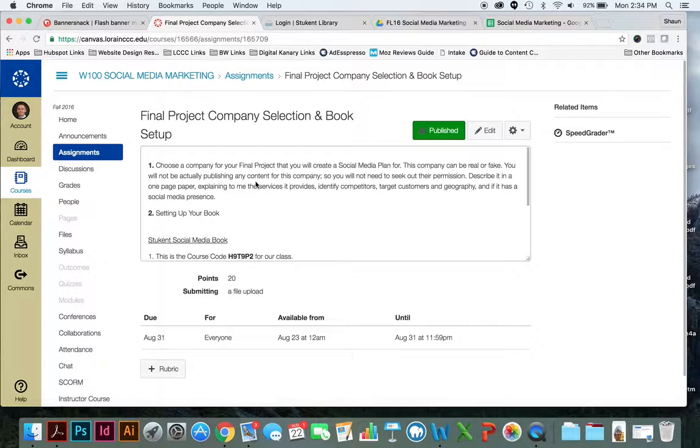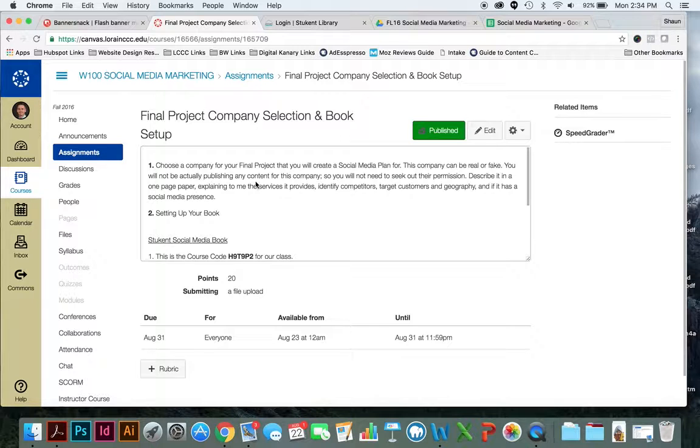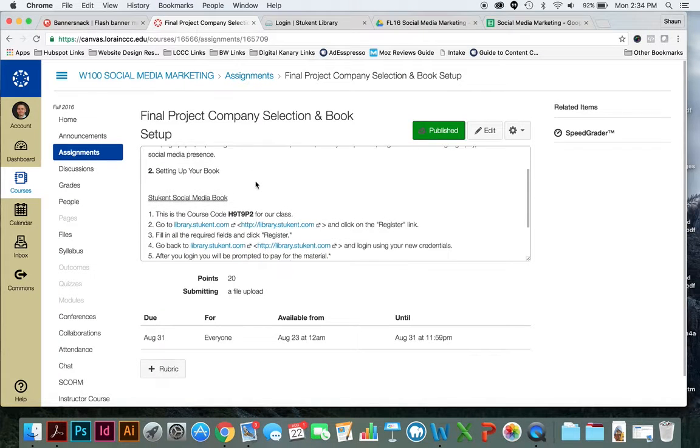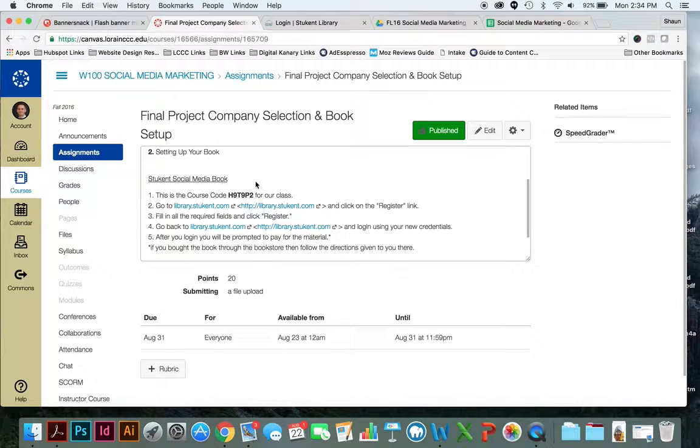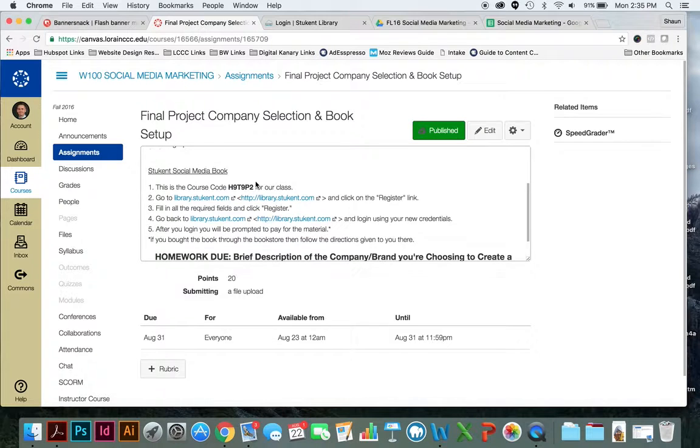So again, make sure that you turn this into me. If you haven't set up your book yet, it's important that you do so because that's where you're going to read chapter one and take the quiz.